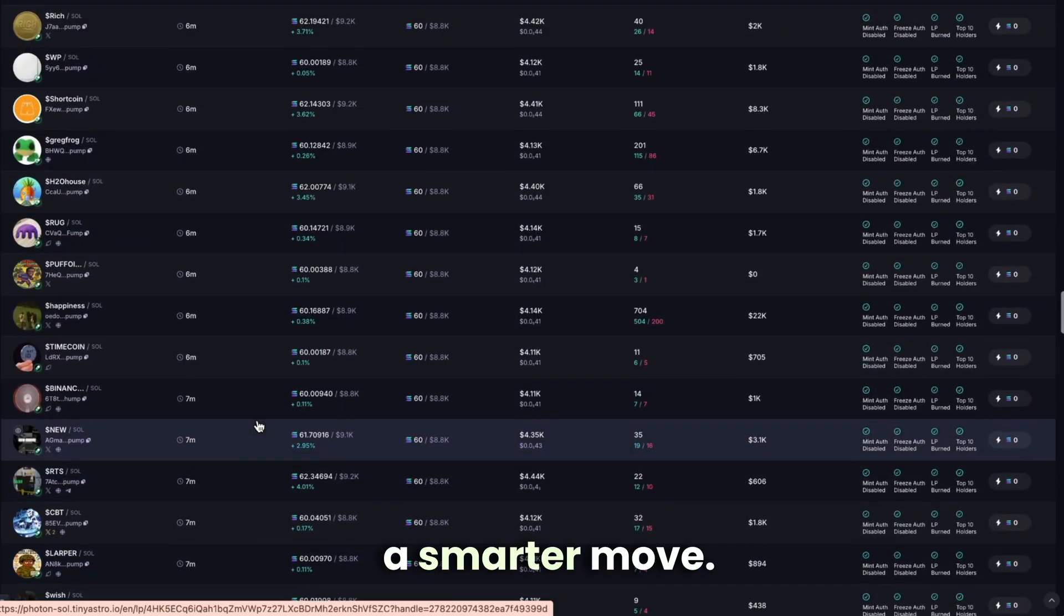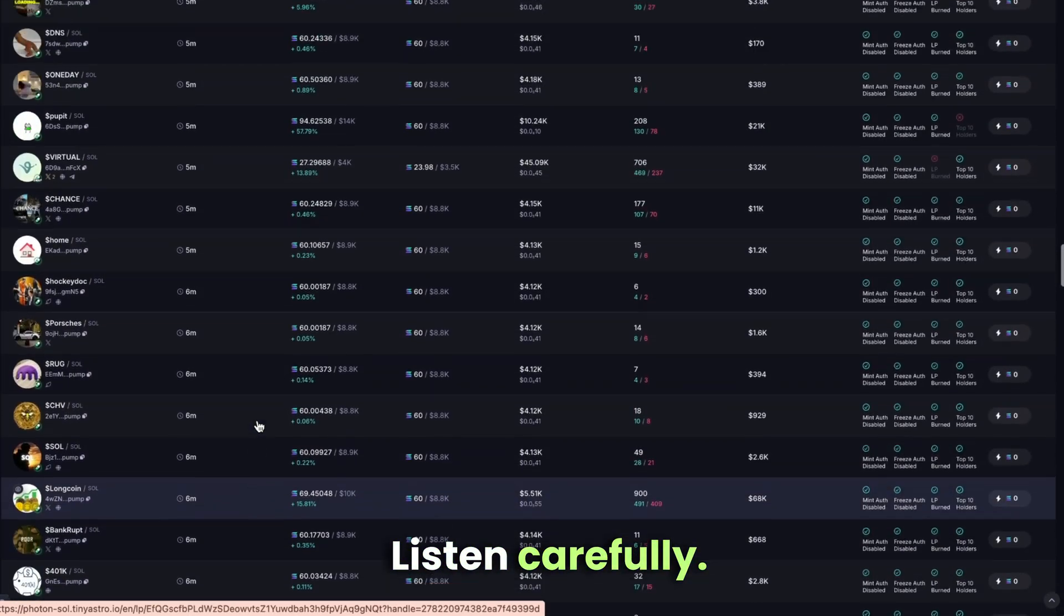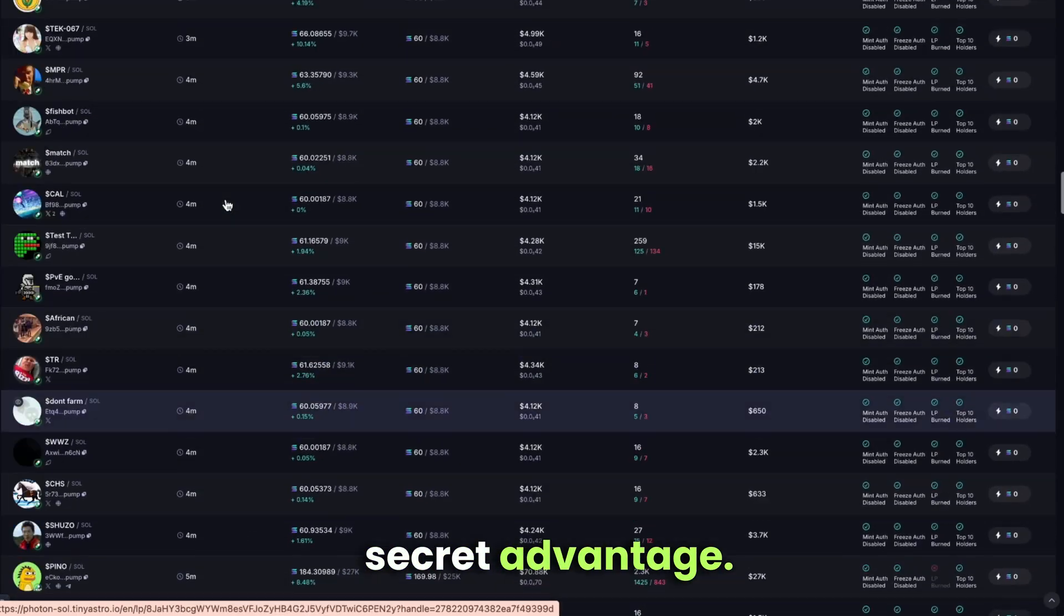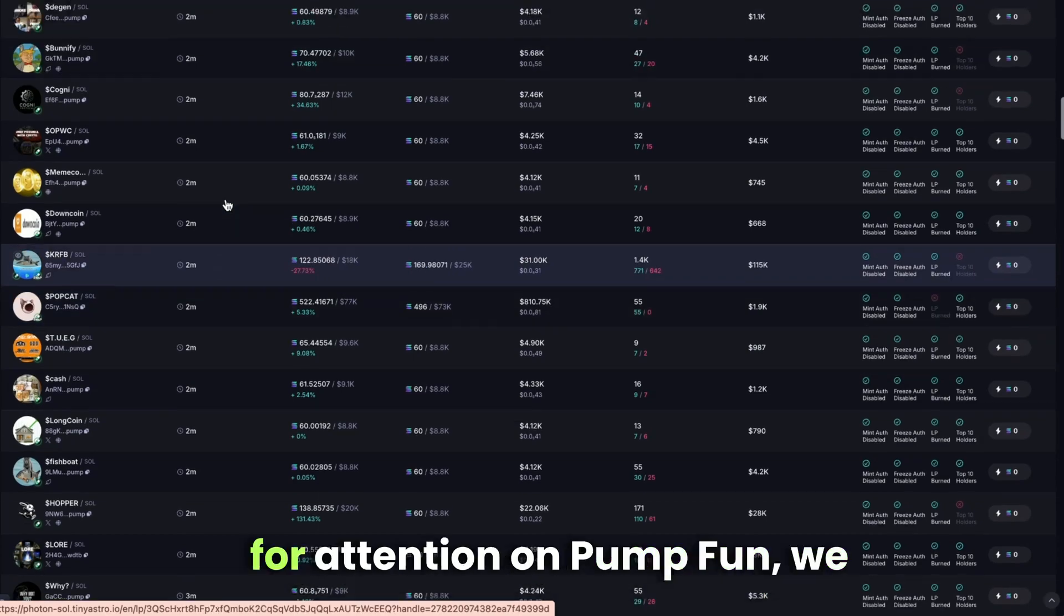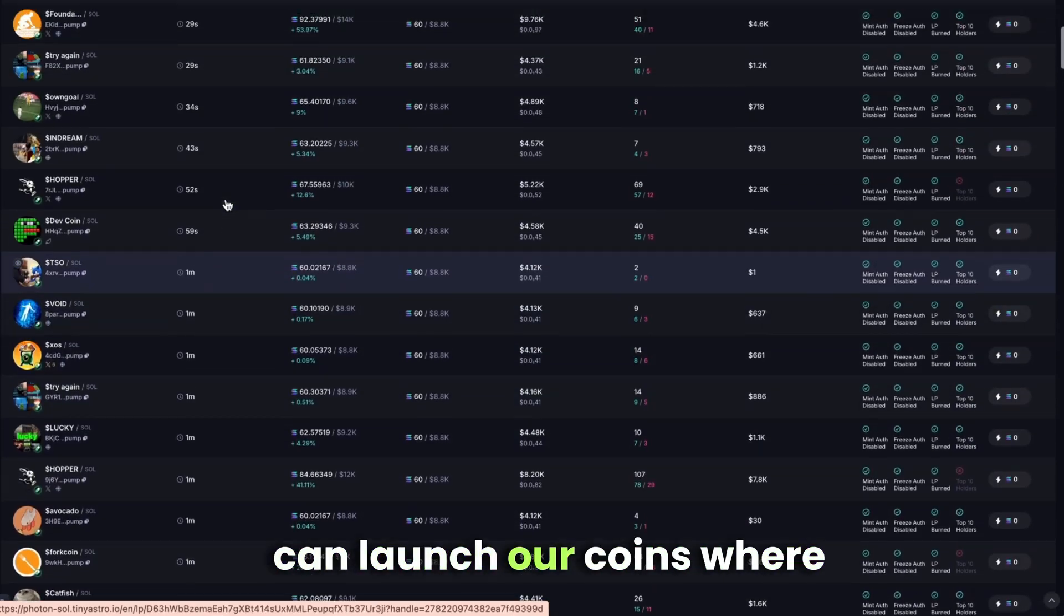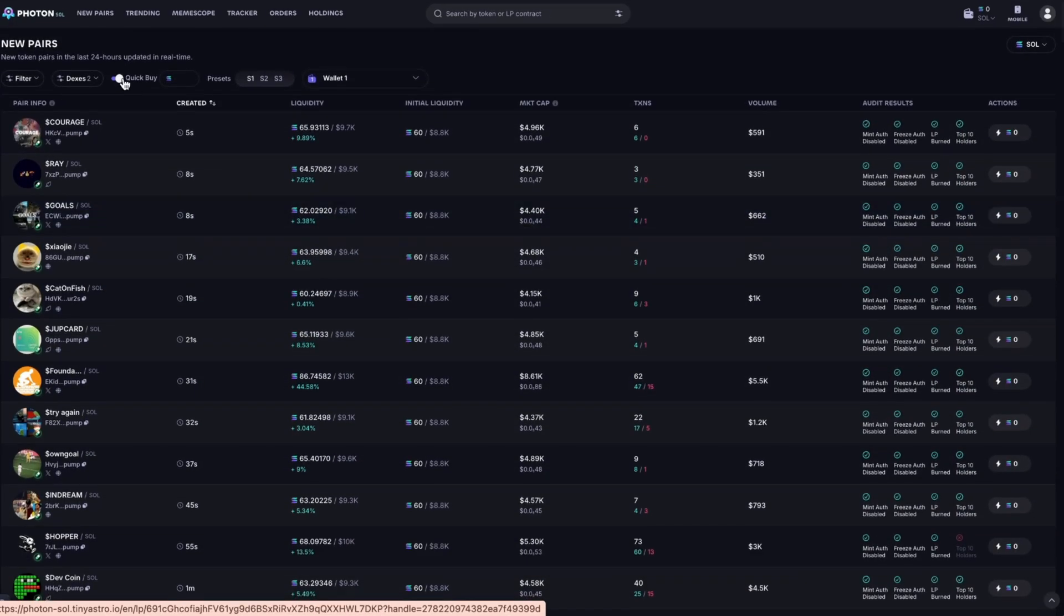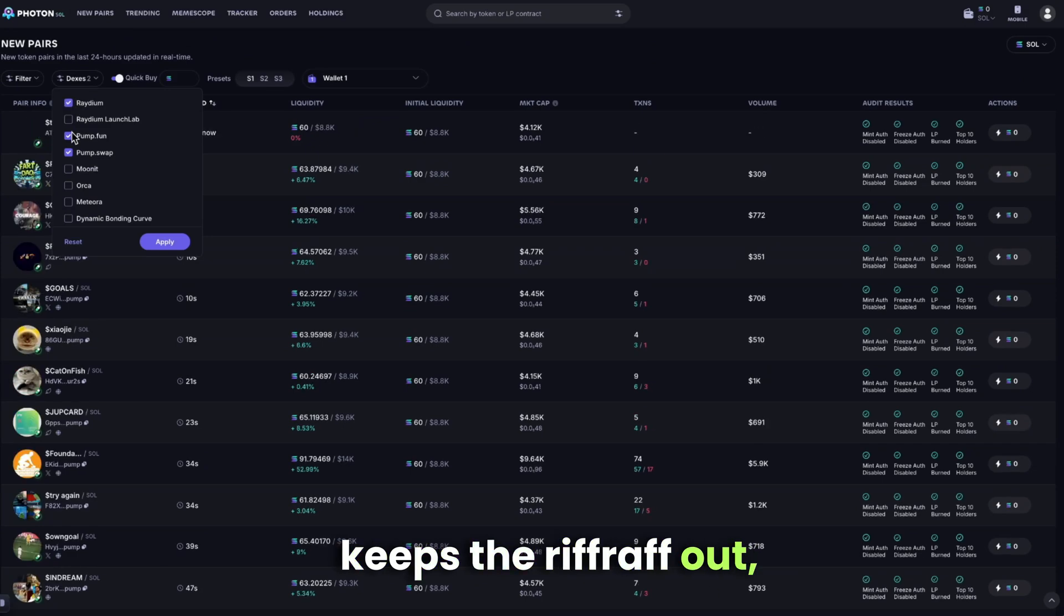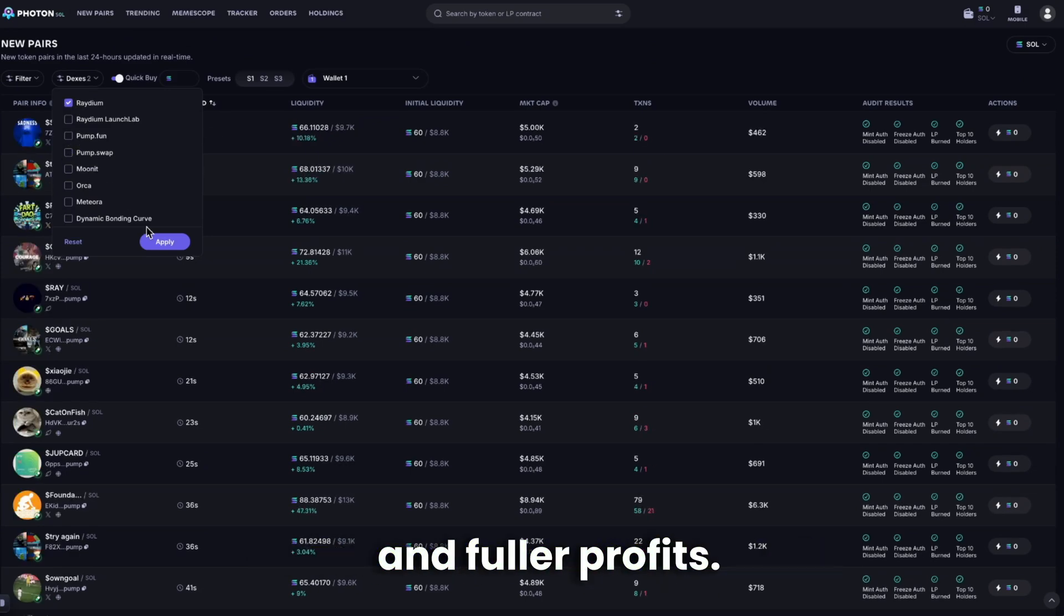Luckily, there's a smarter move. Listen carefully. Radium is our secret advantage. While everyone competes for attention on pump fun, we can launch our coins where the real players operate. The technical barrier keeps the riffraff out, which means bigger projects and fuller profits.